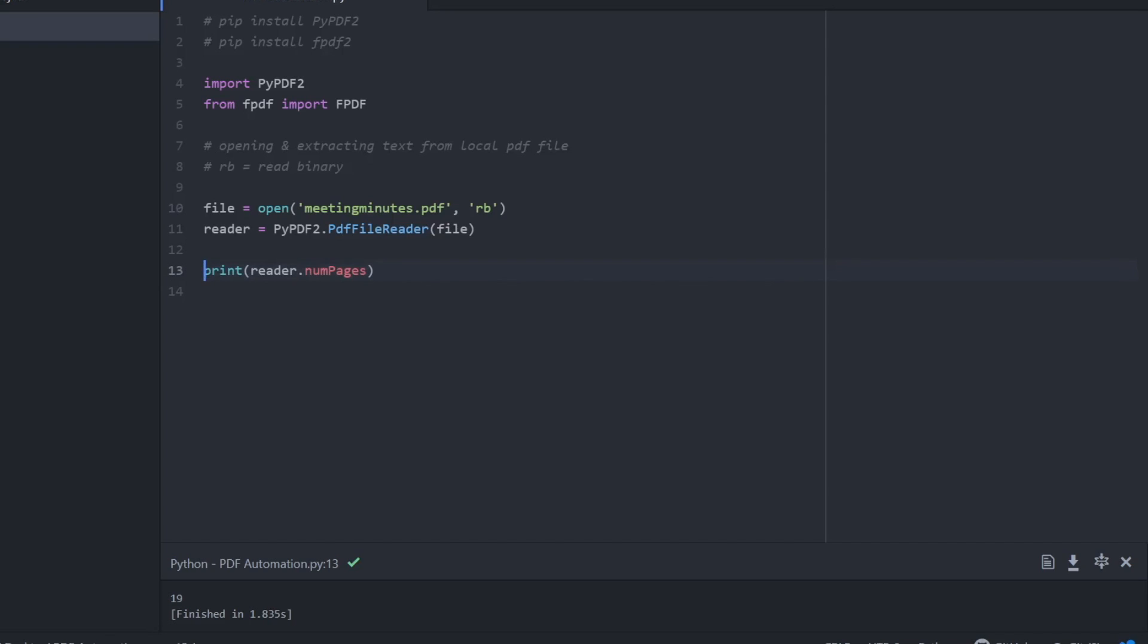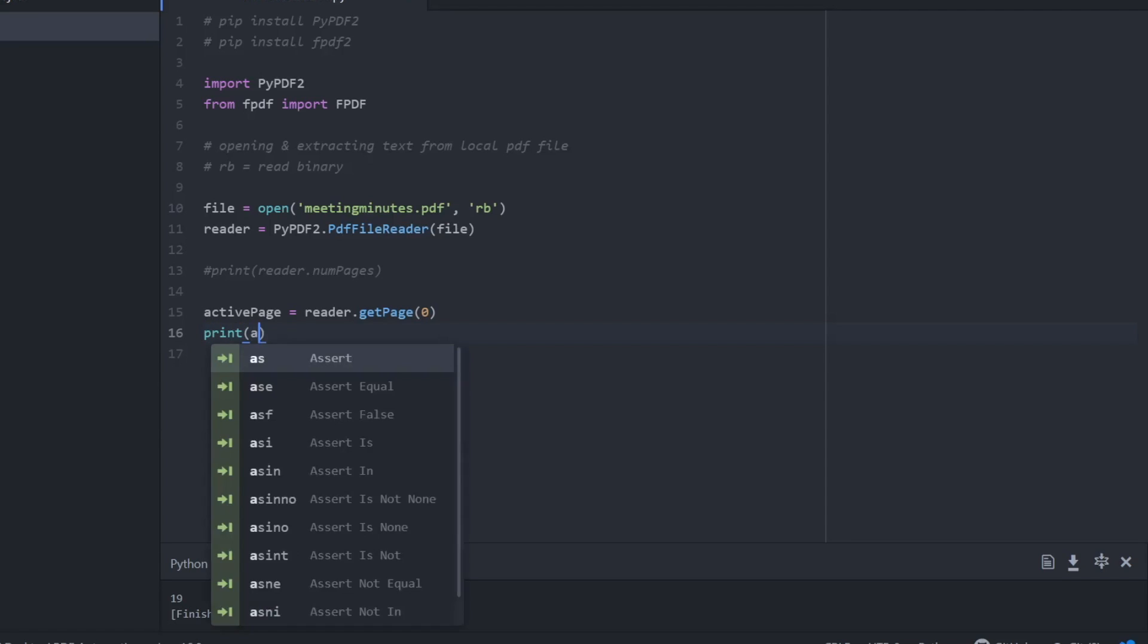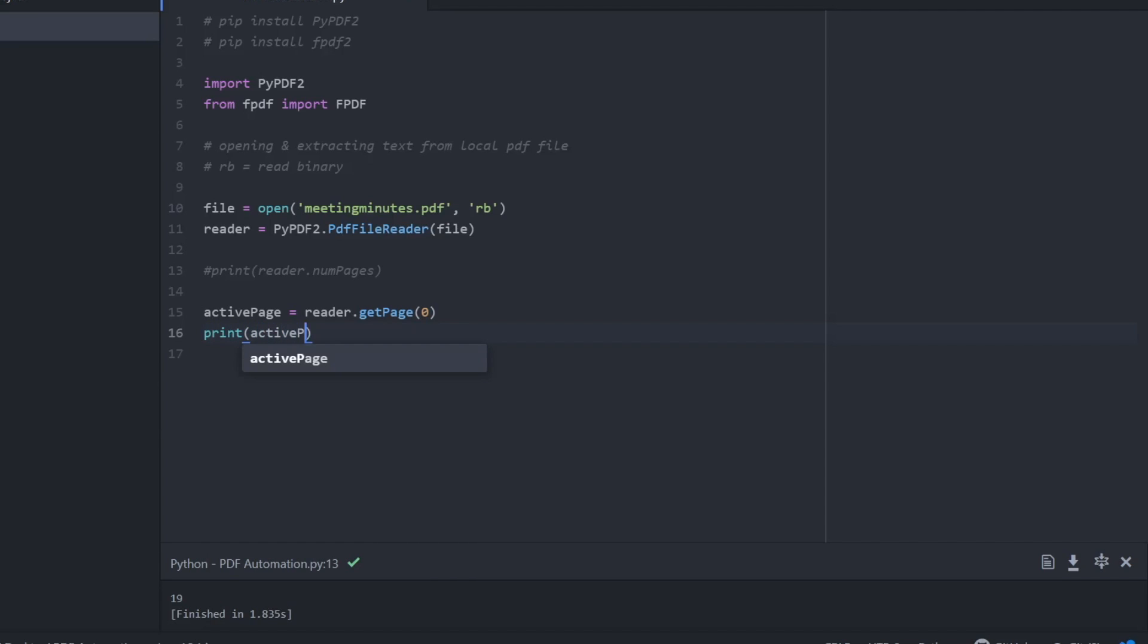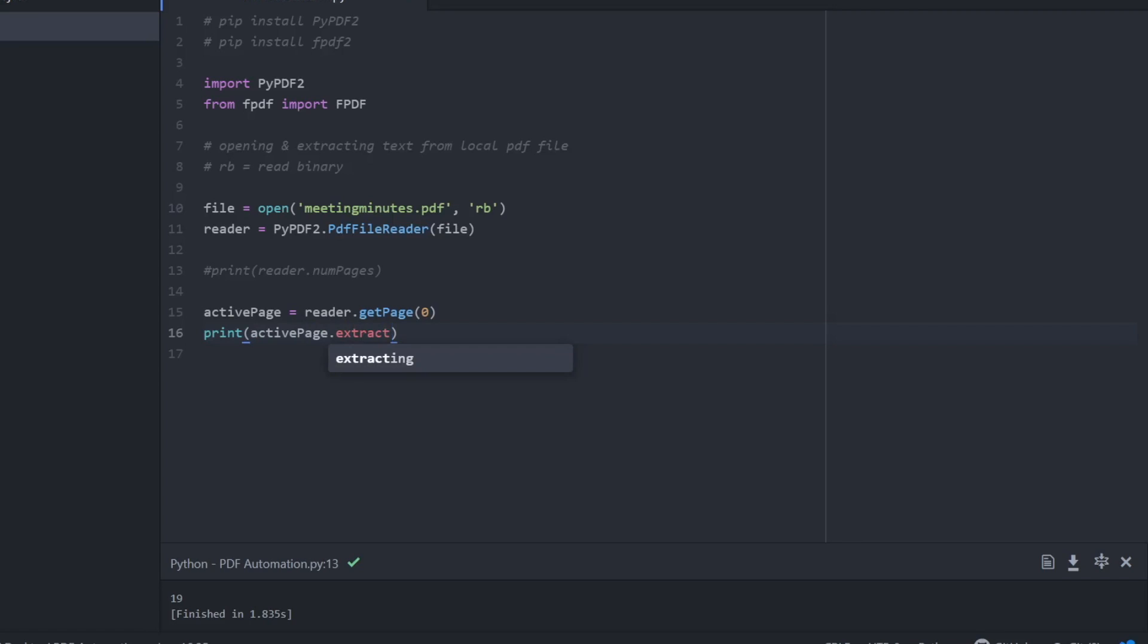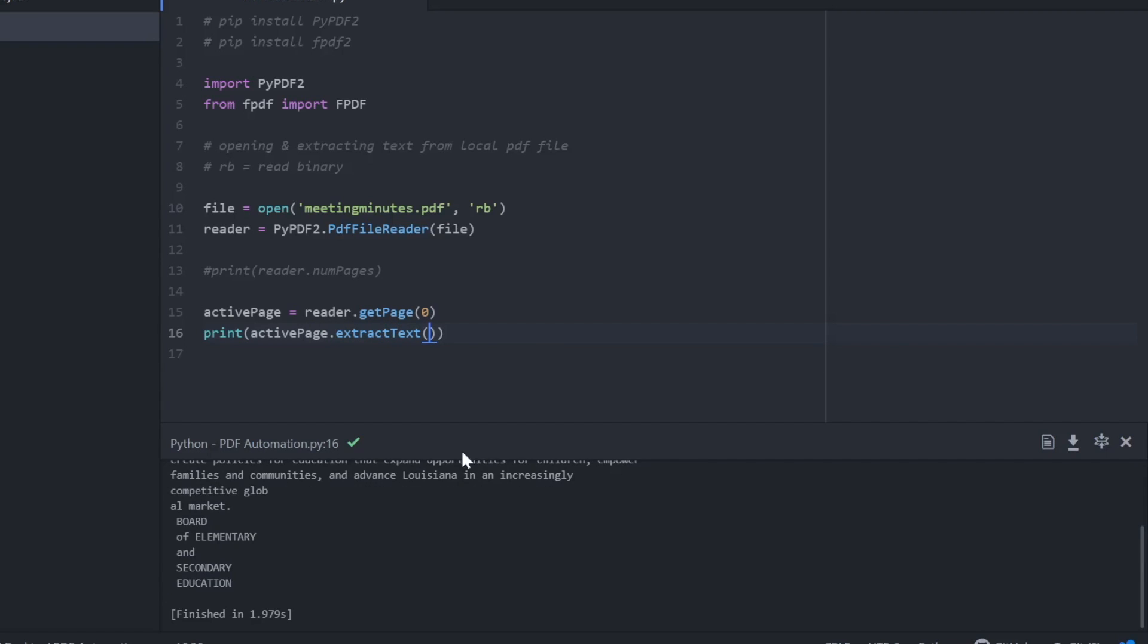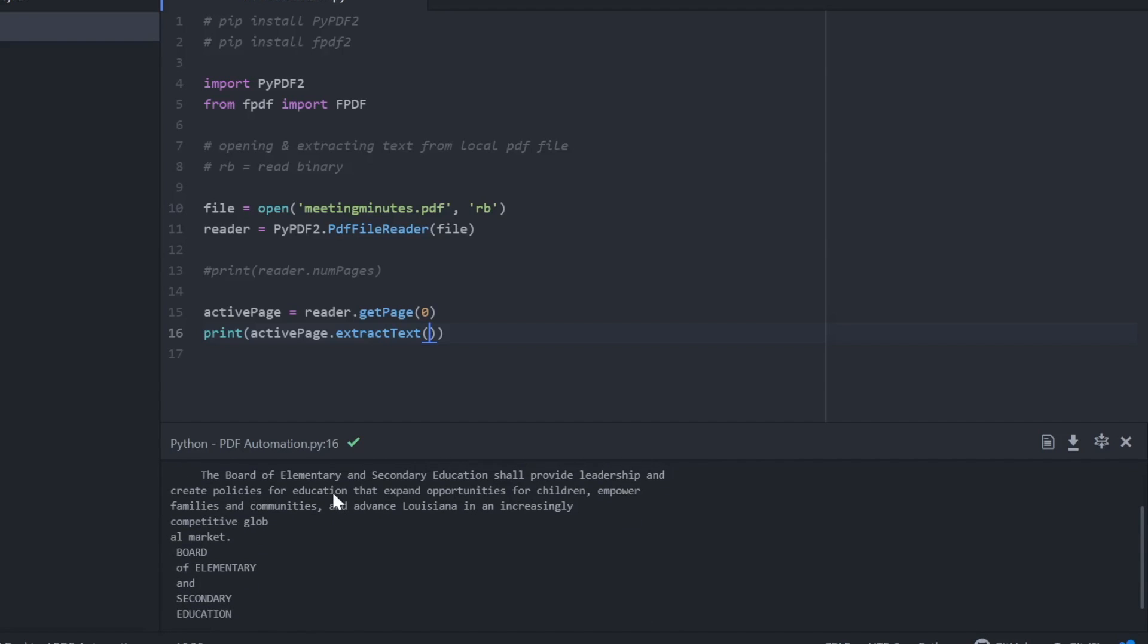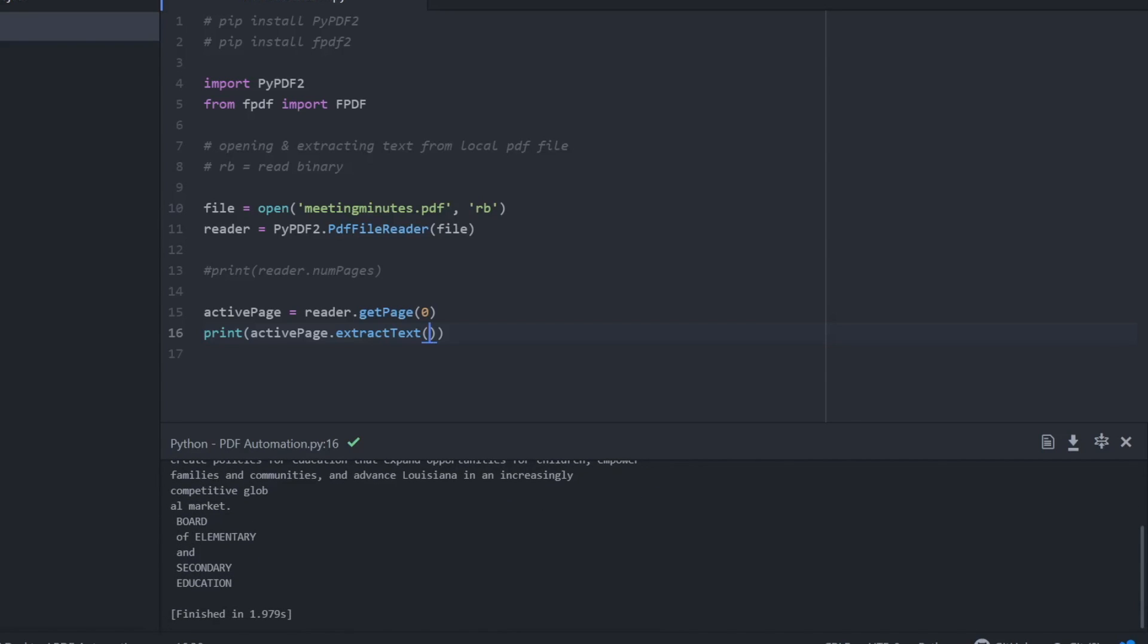So the first thing we need to do, I'm just going to call the file that we require, which is just a meeting minutes PDF that I actually got online from the Automate the Boring Stuff resources. And we need to also include rb, which means read in binary. We need that in order to extract the information and then I've just assigned another variable reader, and all that's doing actually, we're just assigning that against the function to read our file, so bring it into Python and read it.